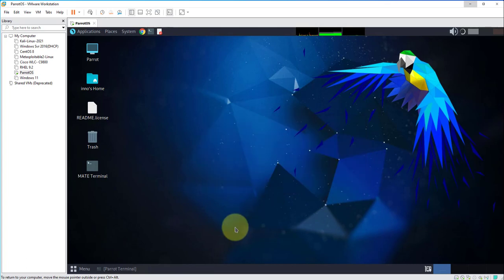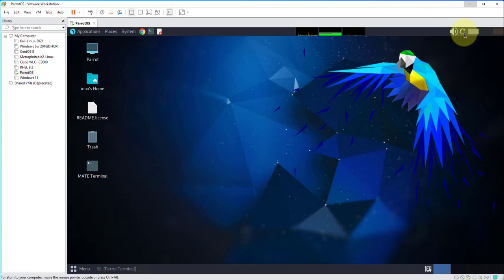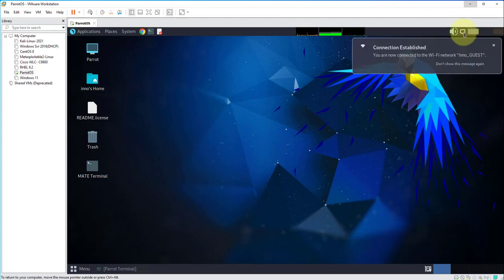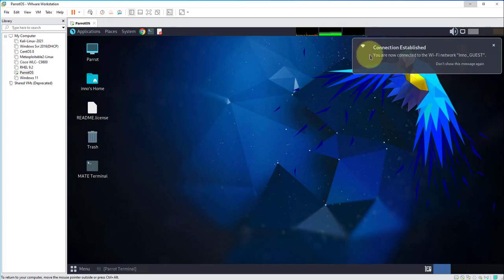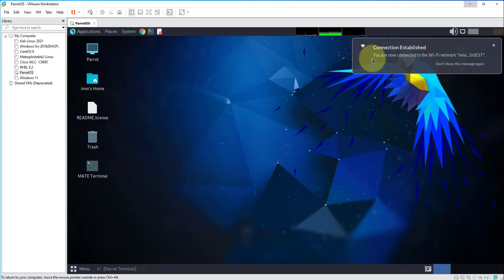I'm gonna click connect and it's spinning right now, it's trying to connect to that Wi-Fi network. We got a message saying connection established and you are now connected to the Wi-Fi network.